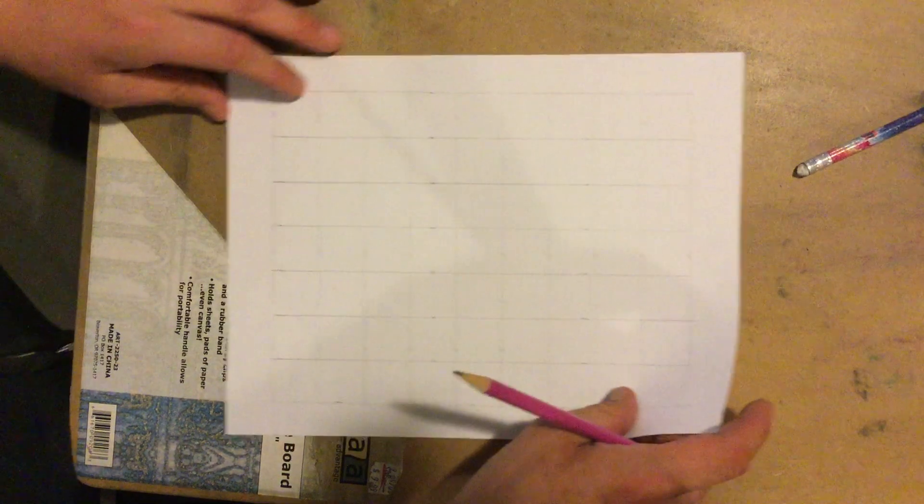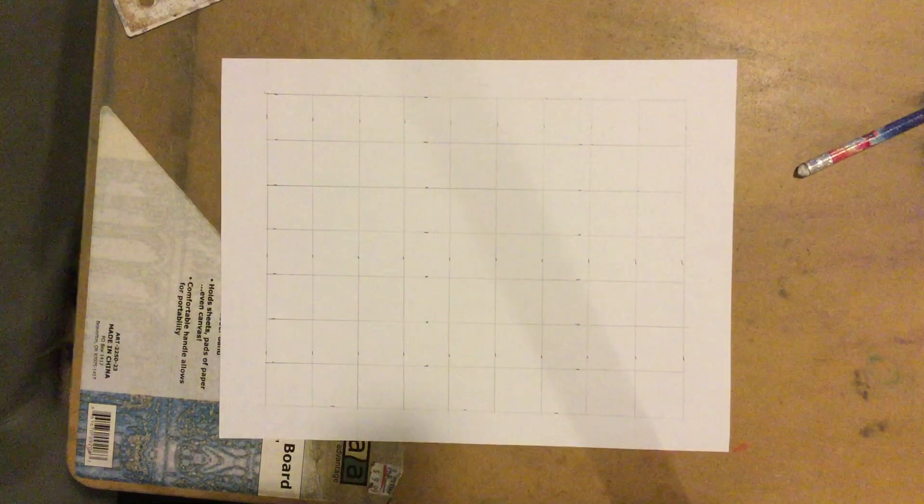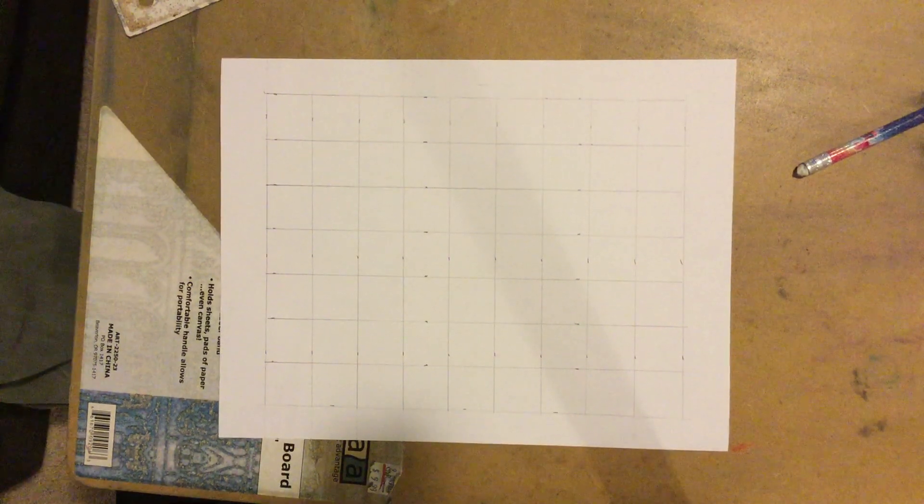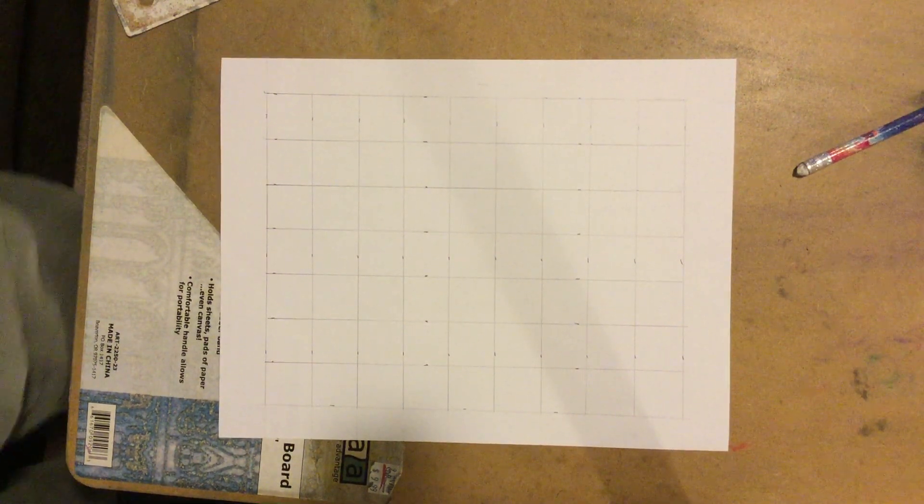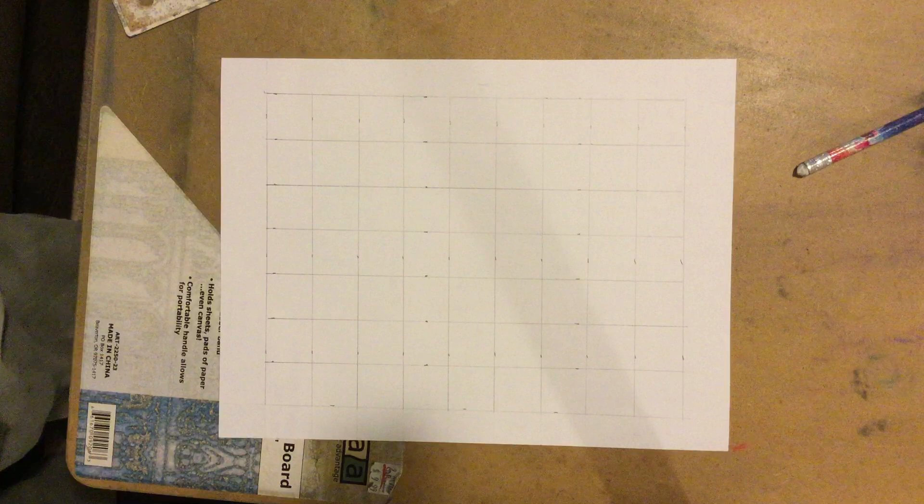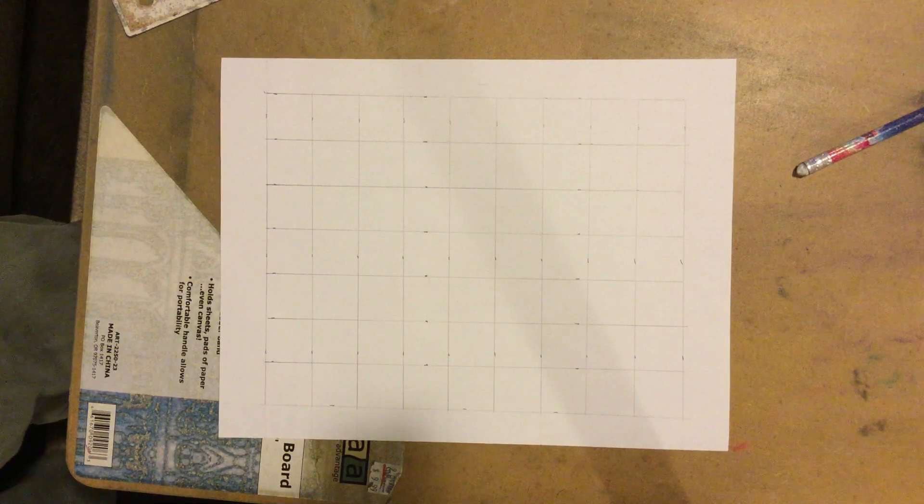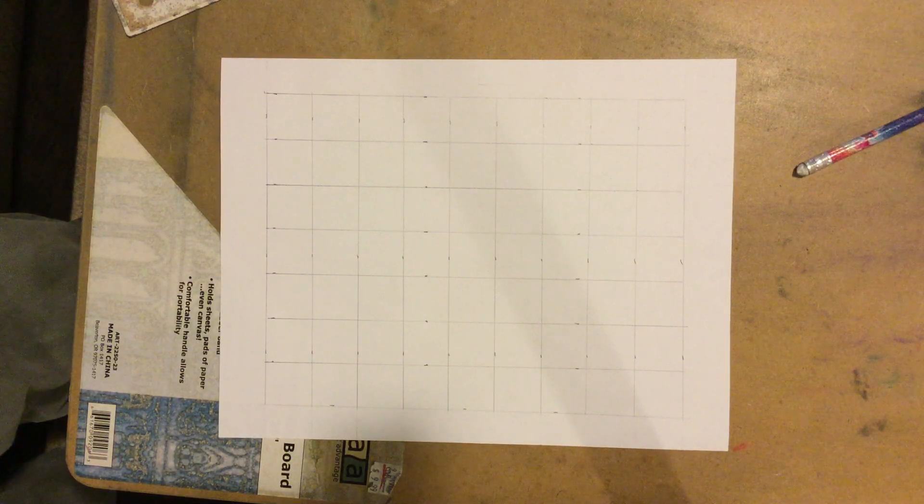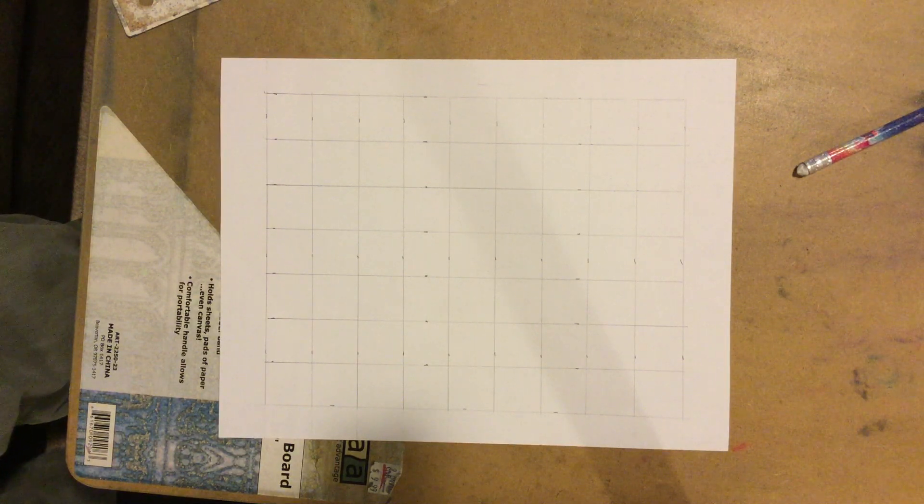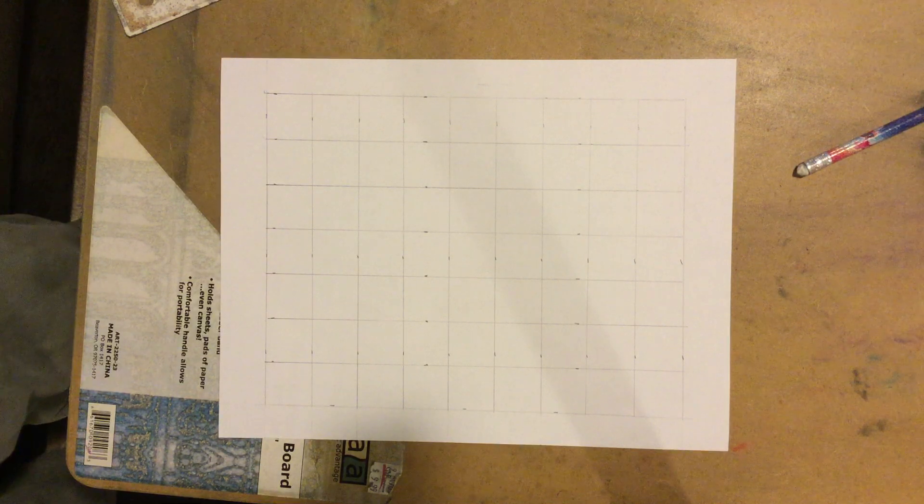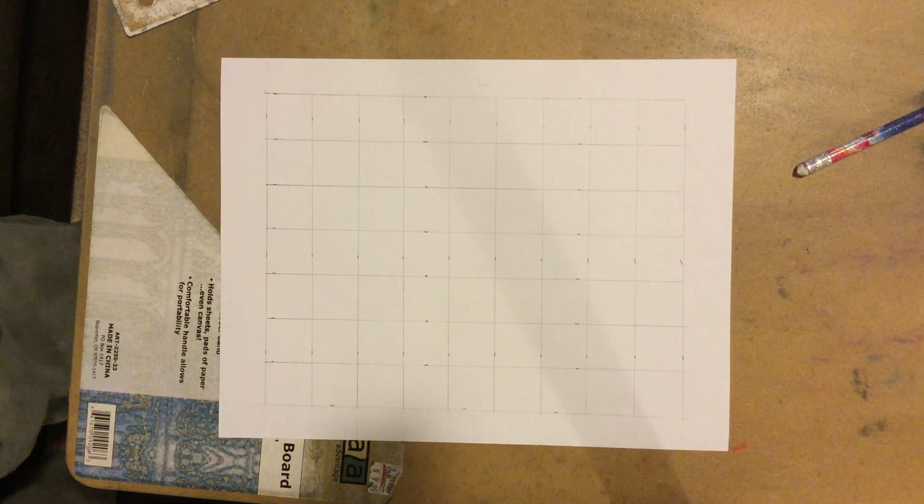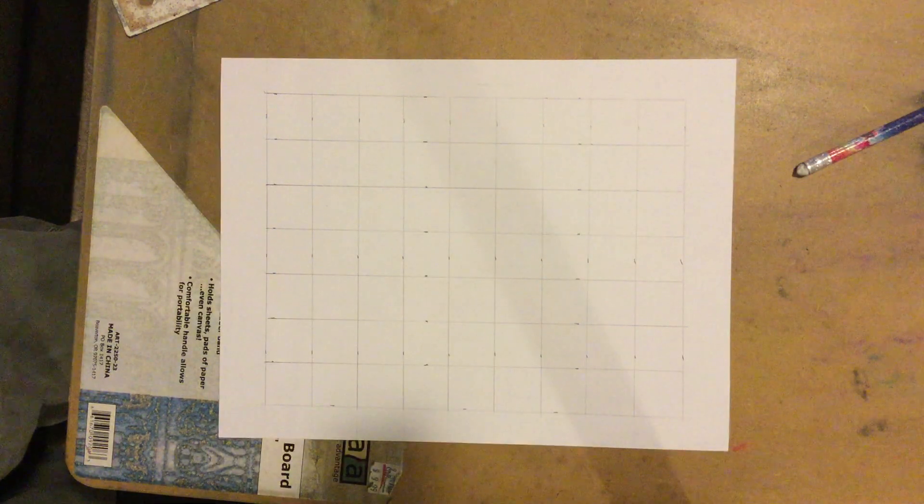So there you go, guys. That's a 7x9 gridded out piece of paper for us to be able to do our final drawing on. Again, if you have any questions, please email me and I'll always get back to you. Take it easy.